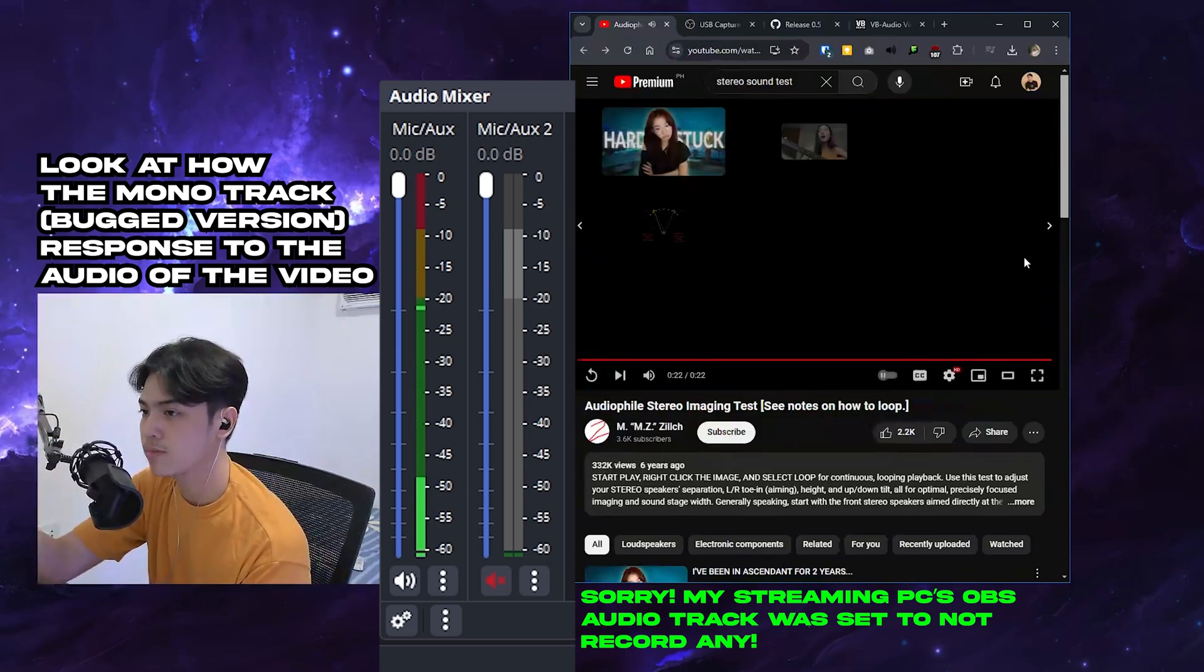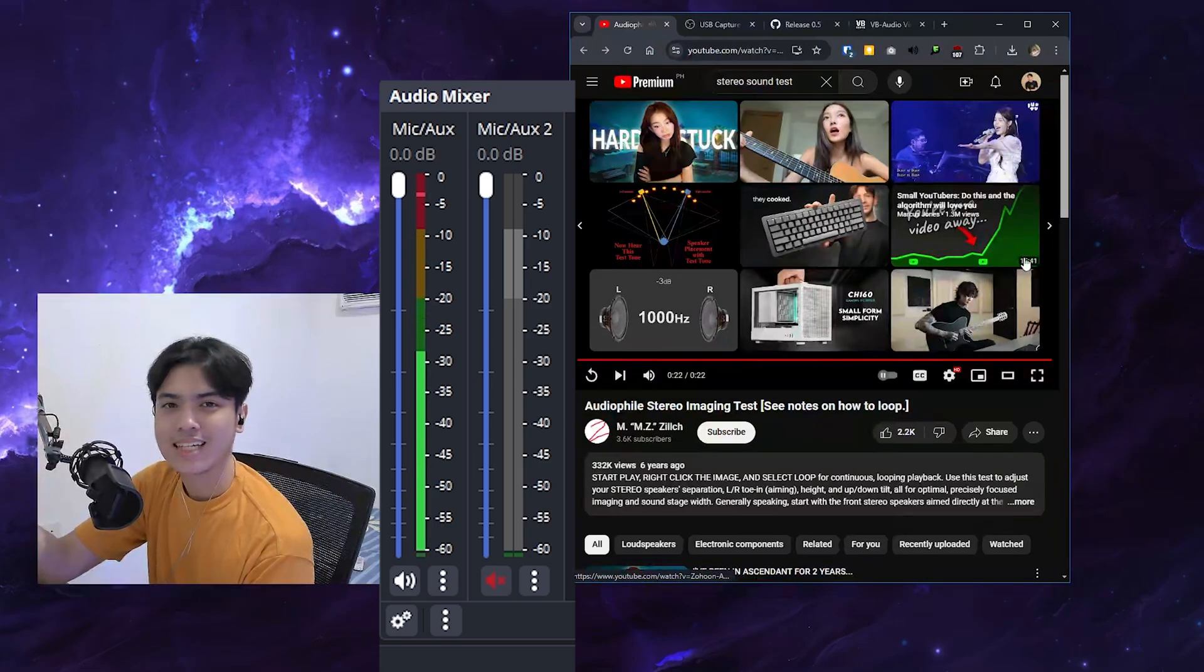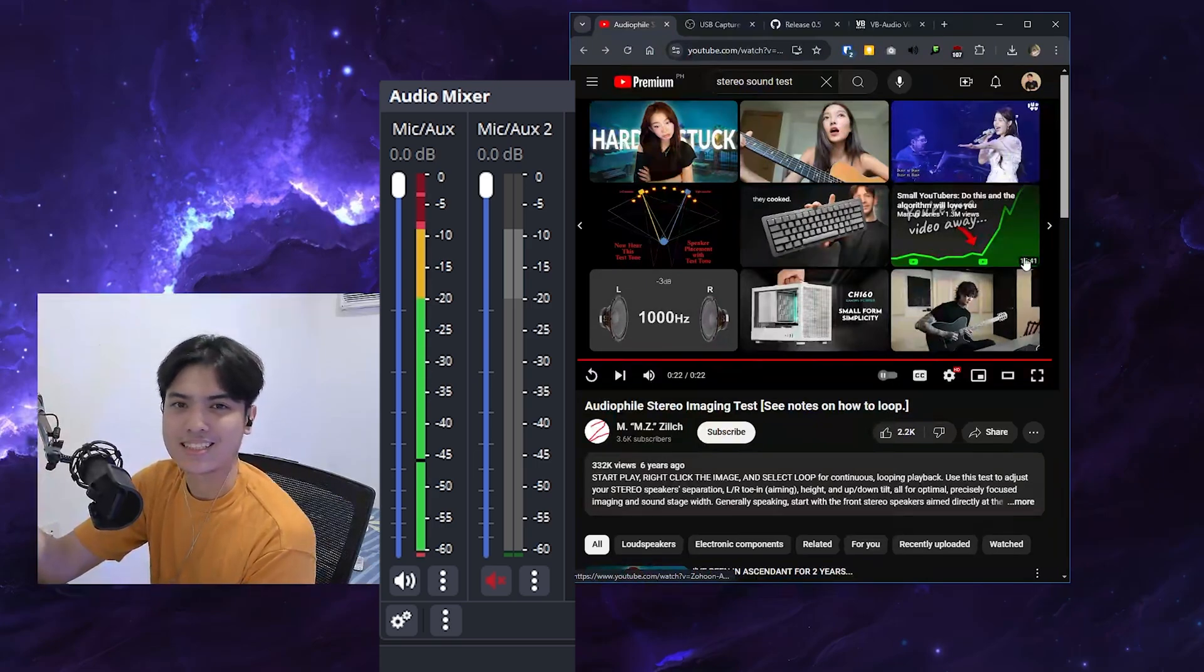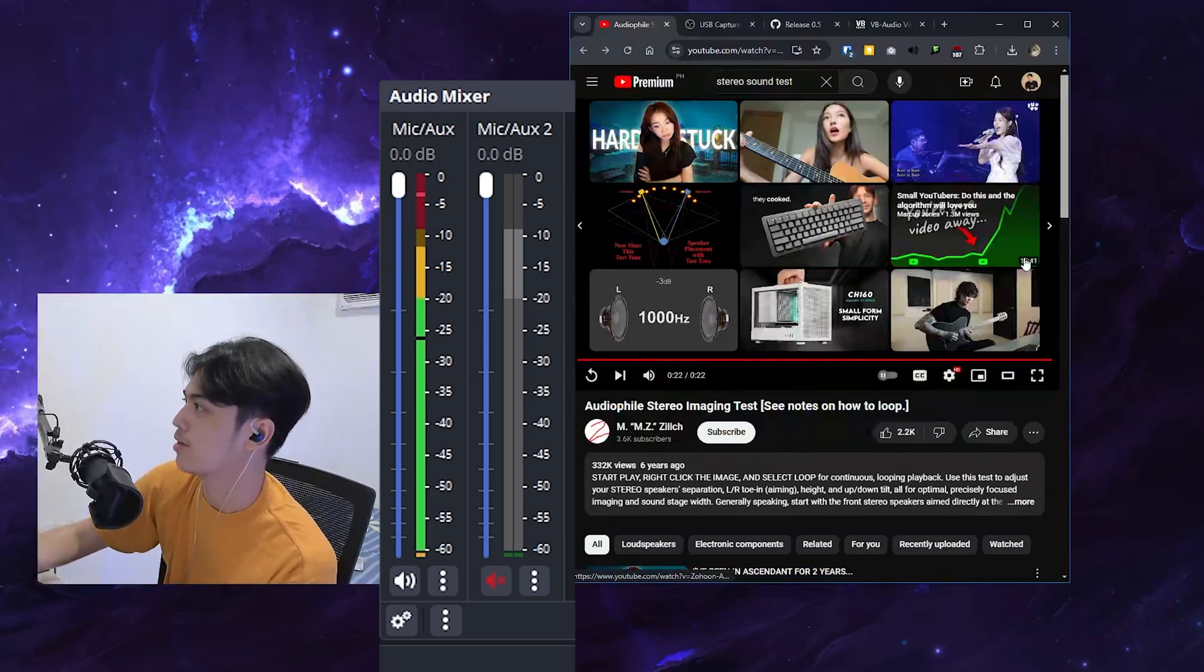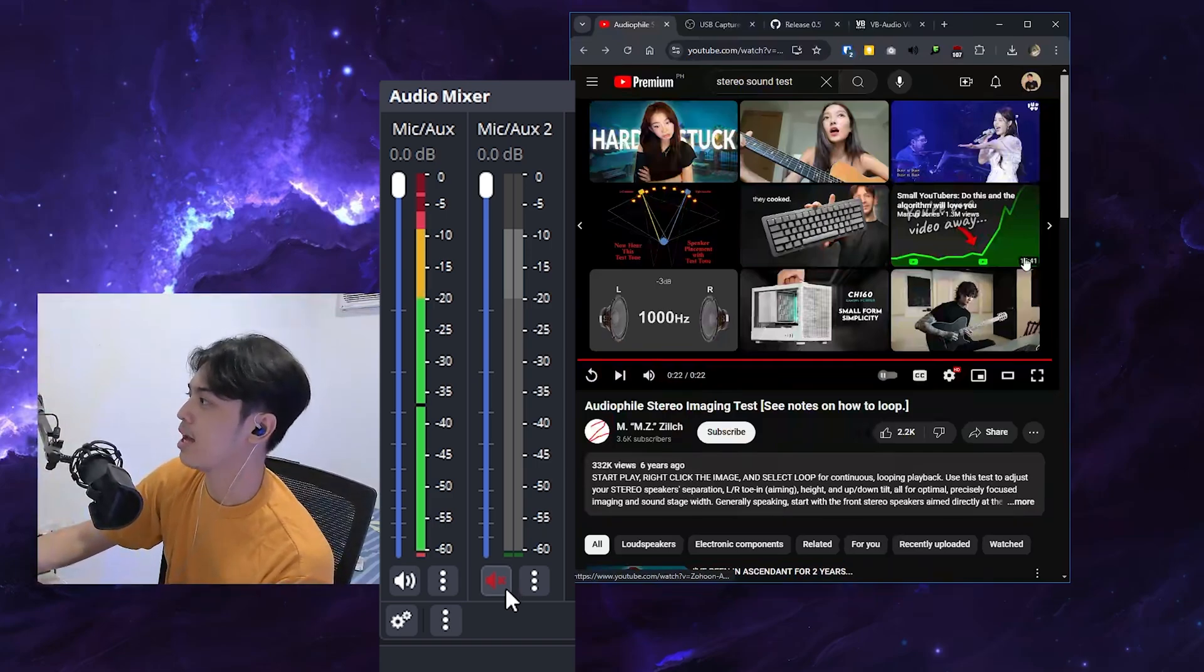You probably heard it there that there's no distinction between left, right, middle, or whatsoever. But now if I do this one...